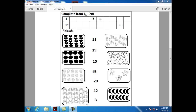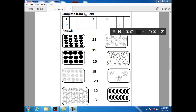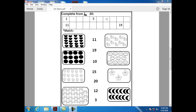What comes after six? After six, we have number seven. Can you tell me how can I write number seven? Dash, slash.